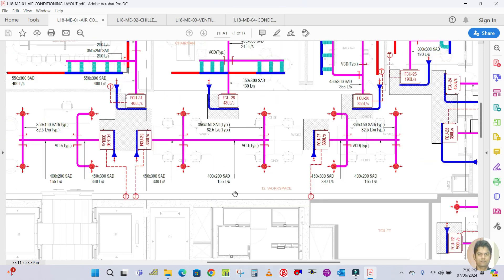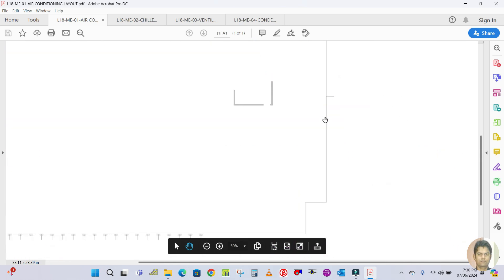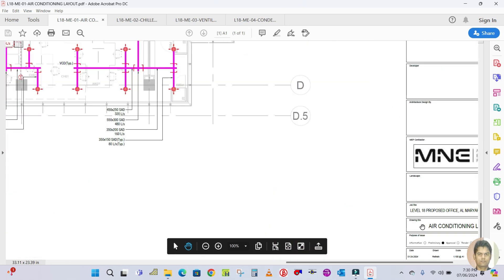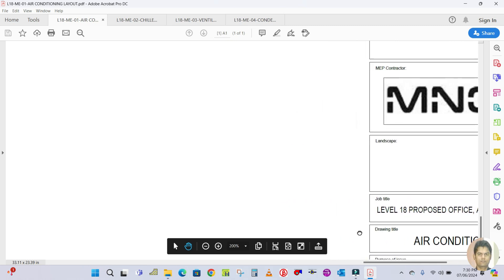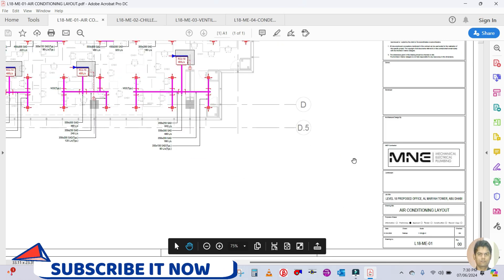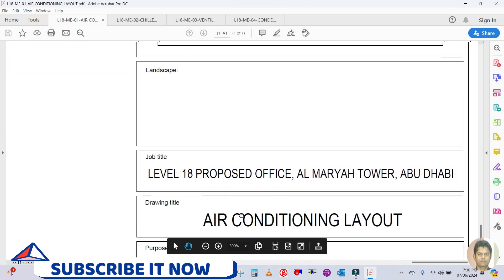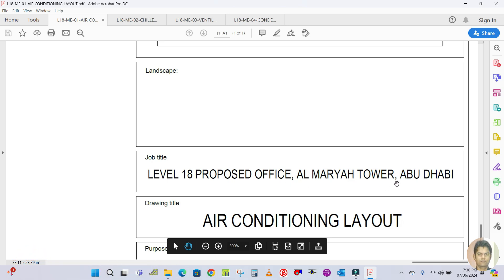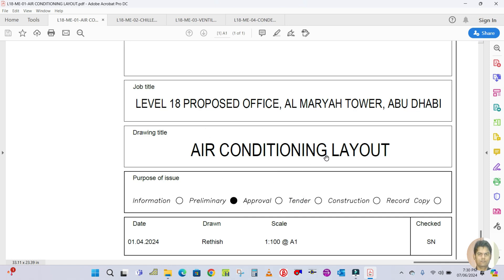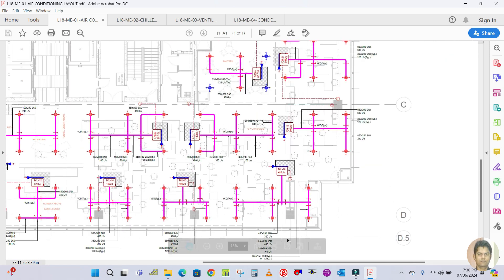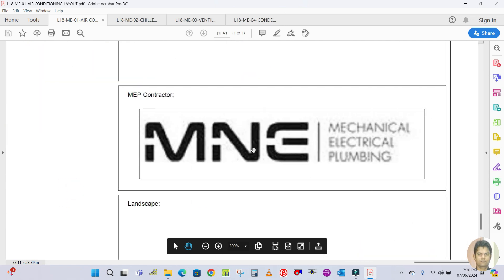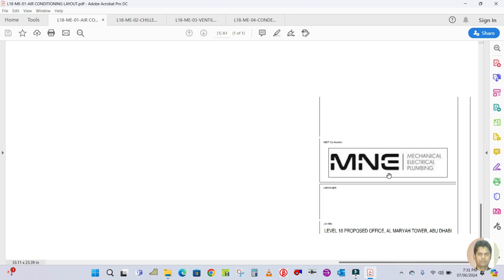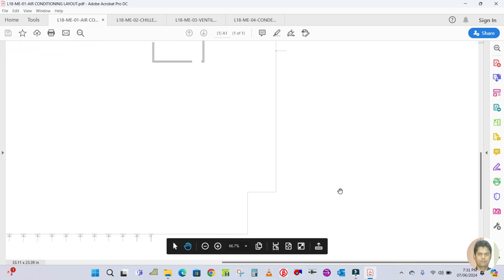This is one of the real projects for Abu Dhabi — one tower. As you can see, this level is the proposed office at Al Maria Tower, Abu Dhabi, and the drawing title is 'Air Conditioning Layout.' The consultant is shown here, and the main MEP contractor — mechanical, electrical, and plumbing — is also shown here.